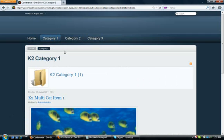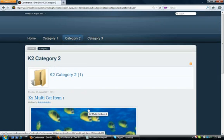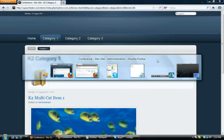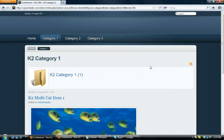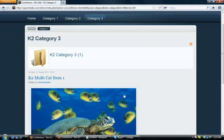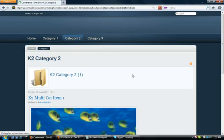So I go back to our site and click on Category 2 — now you can see the item is assigned both to that menu item as well as Category 1. Going back to the Joomla Administrator, I assign it to a third category and hit Apply. We go back to the site, go to Category 3, and the item is there. So now we've assigned it to all three K2 categories.